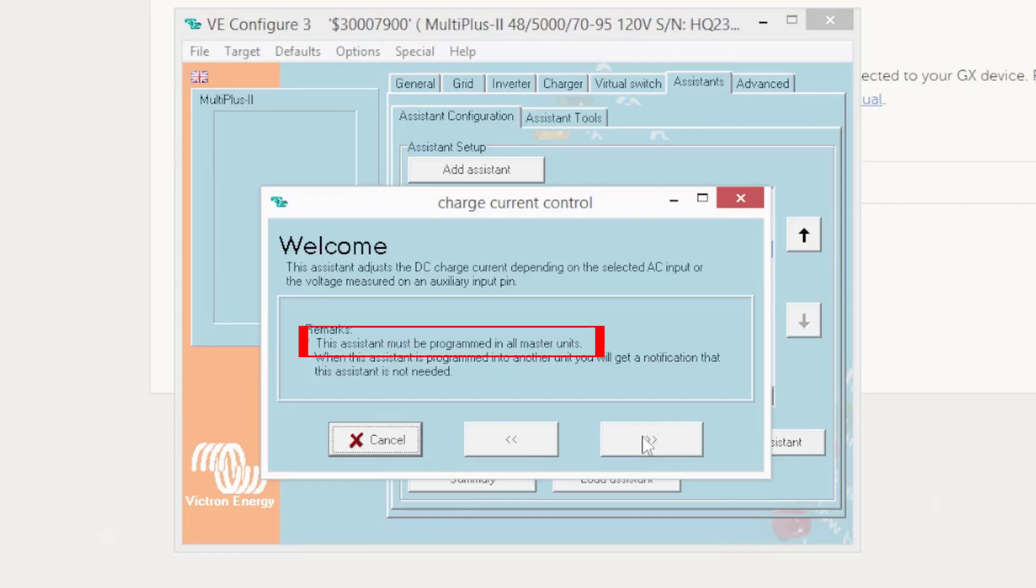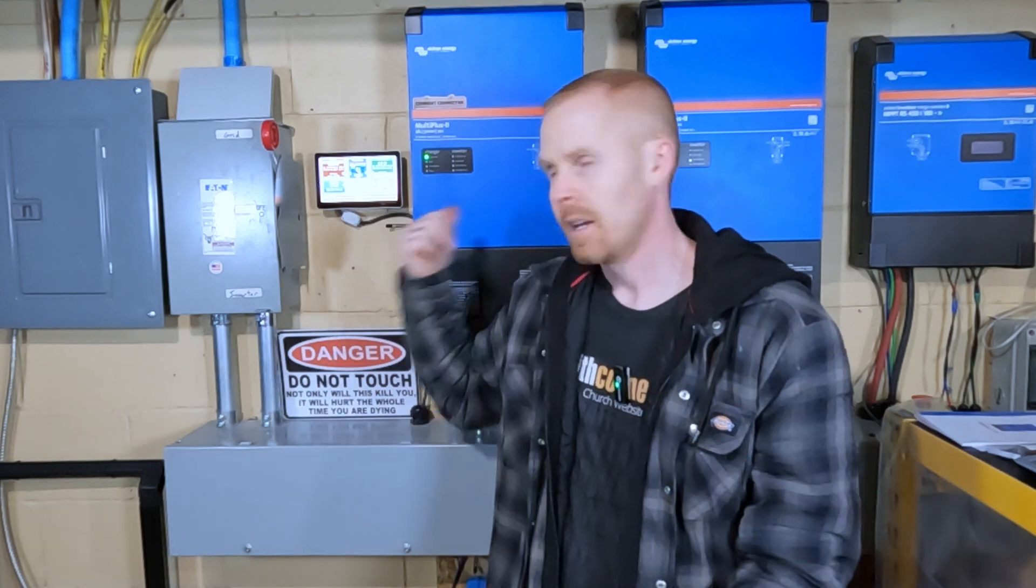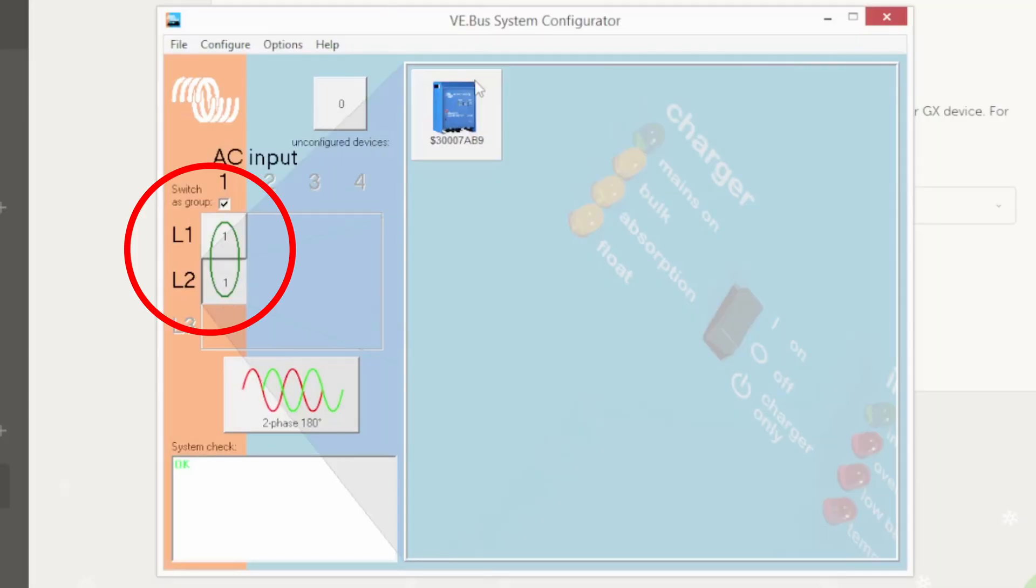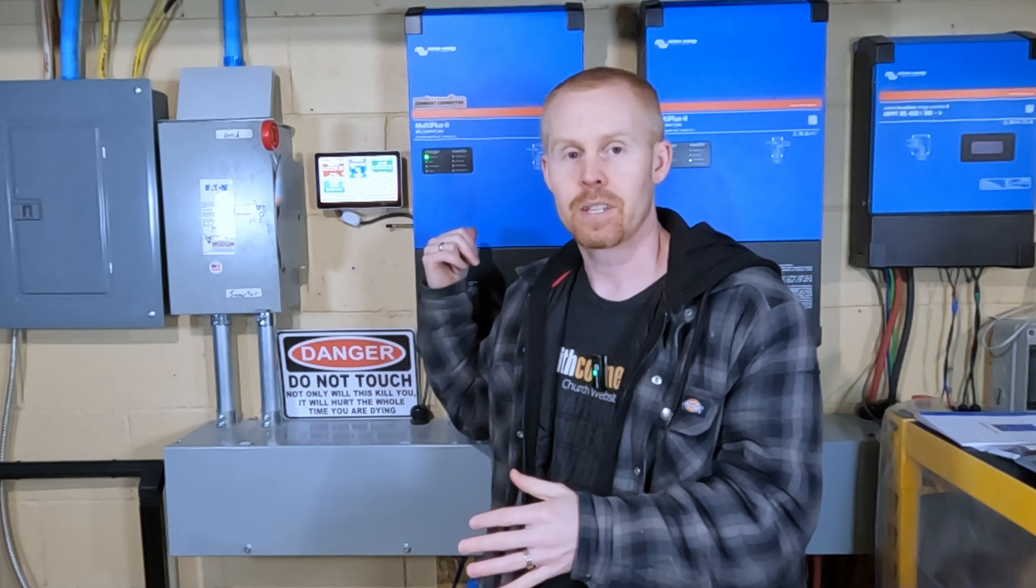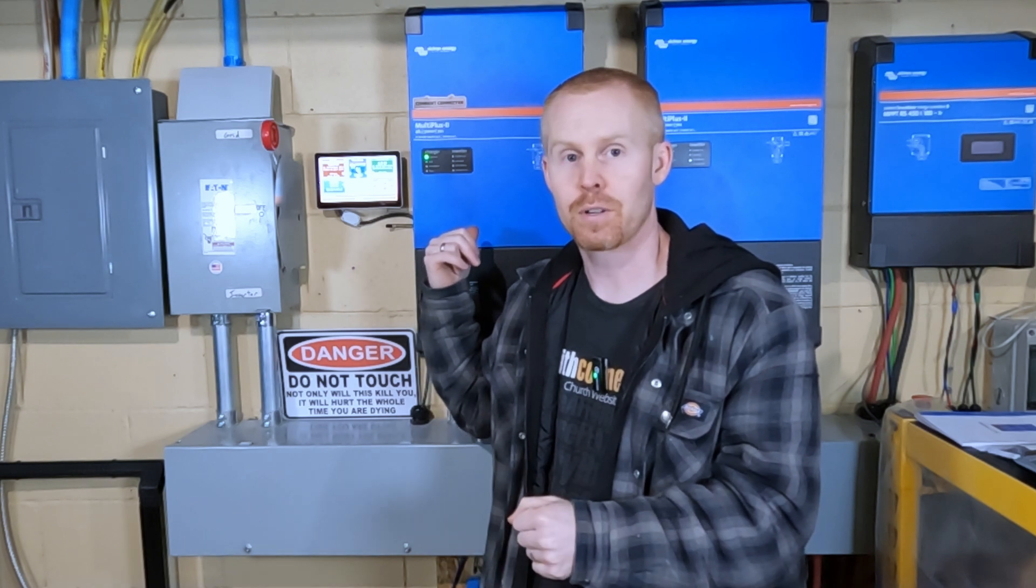And here's the big reason that I missed this step with the assistants. Looking at the charge current assistant, it says you only need to install this assistant on the master inverter. And my mind kept thinking leg one was the master and leg two was the slave. And it's not that way in this environment. They are each master inverters of their individual legs. So this is a master inverter for leg one. This is a master inverter for leg two.